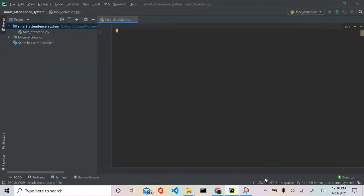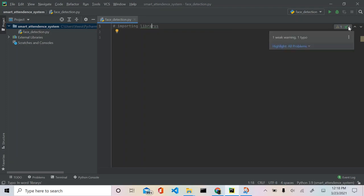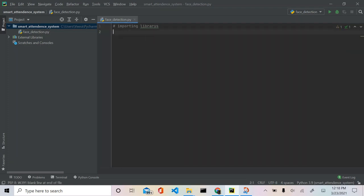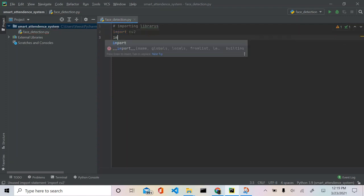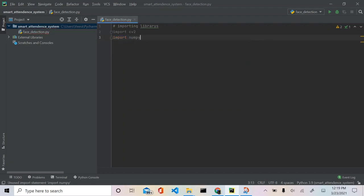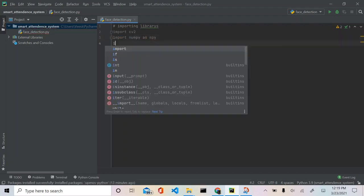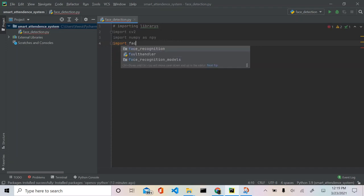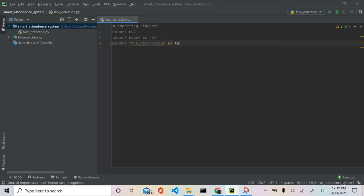Now let's write our code. First let's import all the libraries. We're going to import cv2, then import numpy — since numpy is long we'll say 'as np'. Then we're going to import the face_recognition package and we're going to say 'as face_rec' because face_recognition is a long word to type.